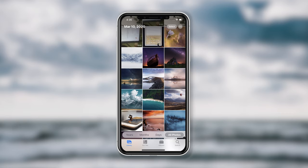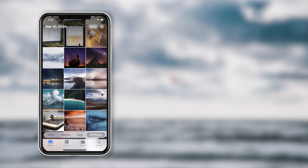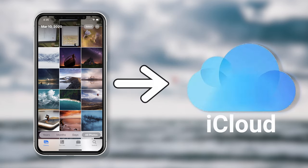Hello everyone, welcome back to Tenorshare channel. It is very common that your iPhone photo not uploading to your iCloud.